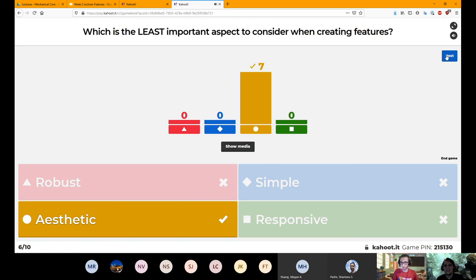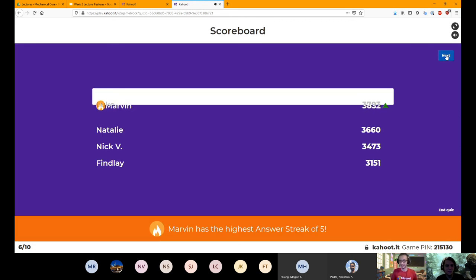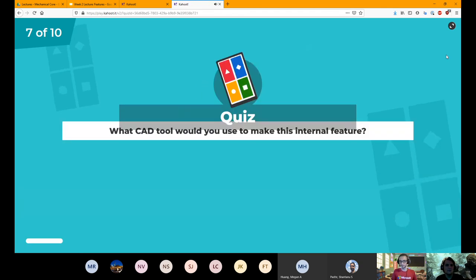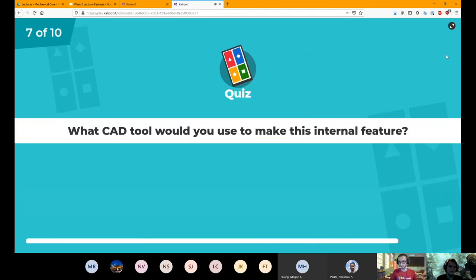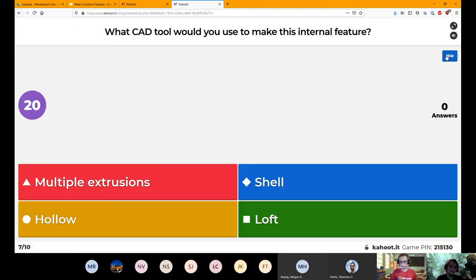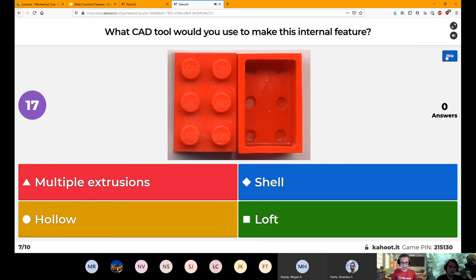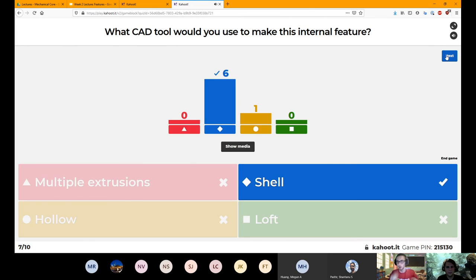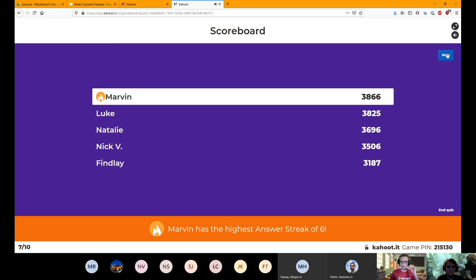The least important aspect to consider when creating features — aesthetics. It needs to look good, but not before it's functional. And the CAD tool used to make the internal feature of that Lego — shell it out.